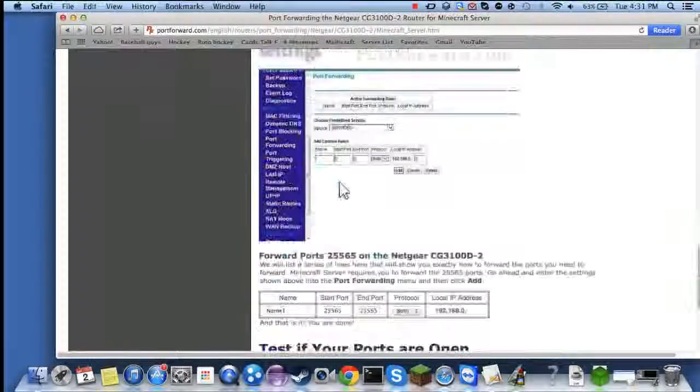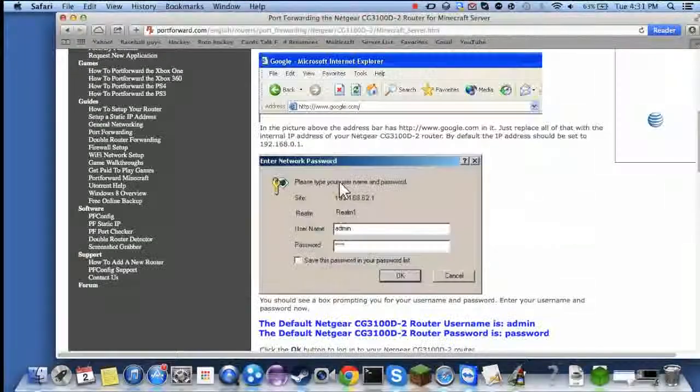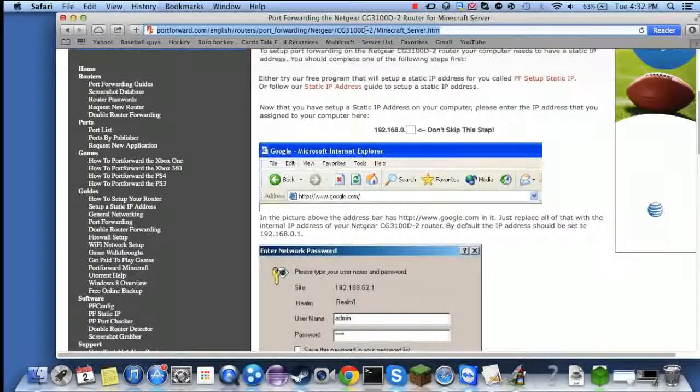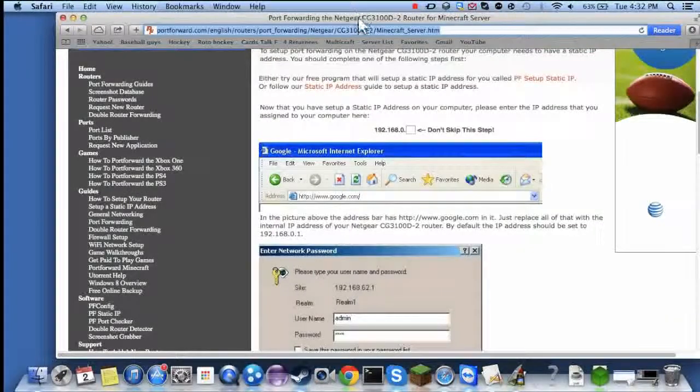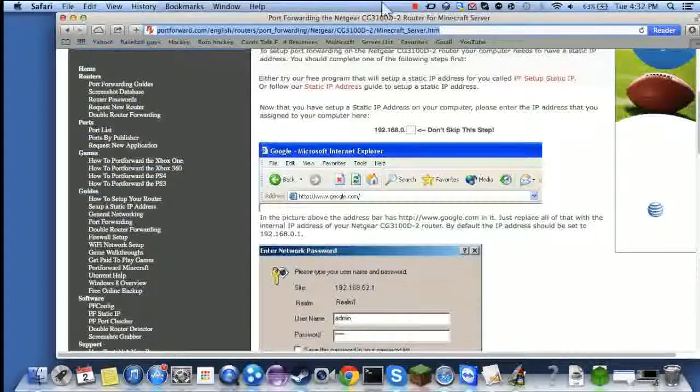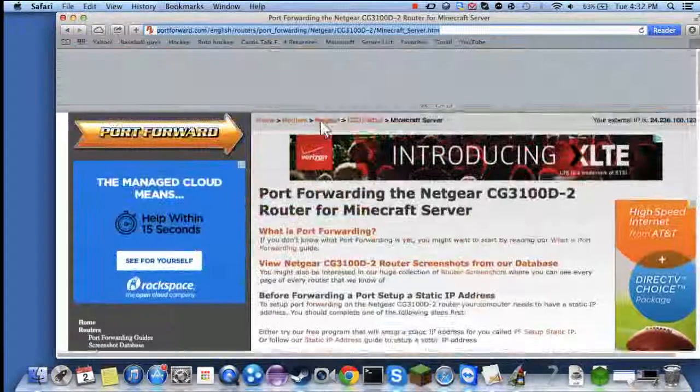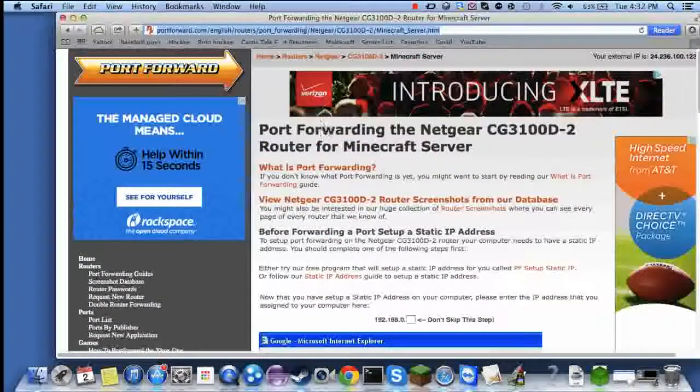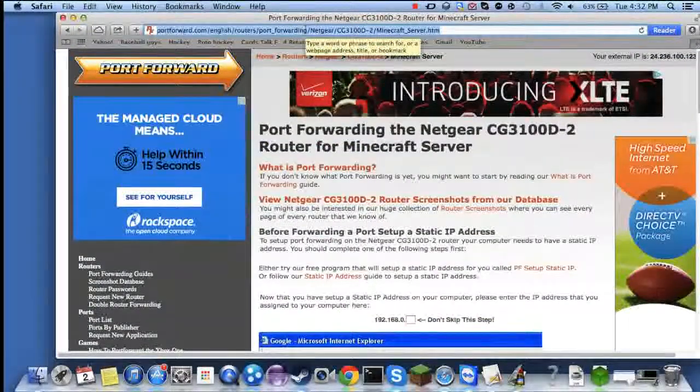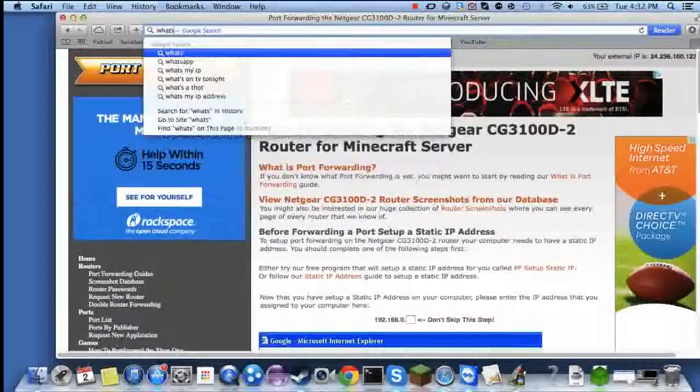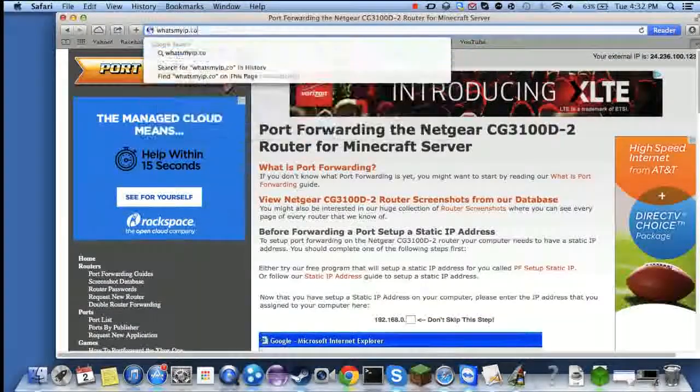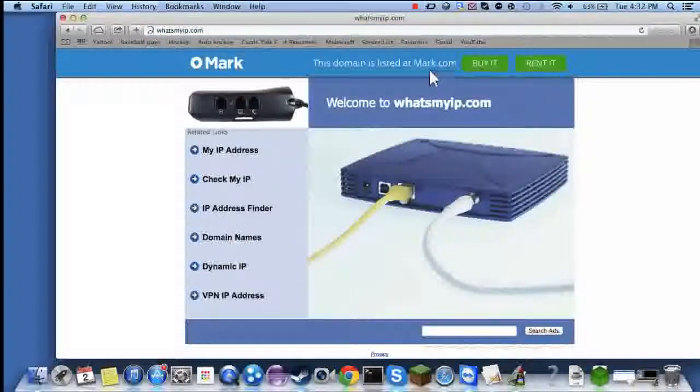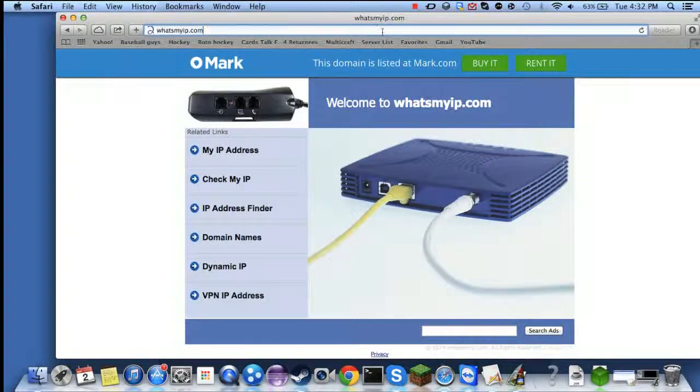First you need to go to your router settings and you do that by going to whatsmyip.org.